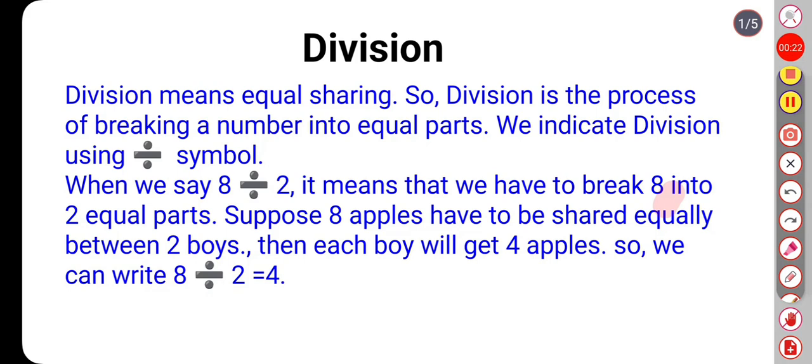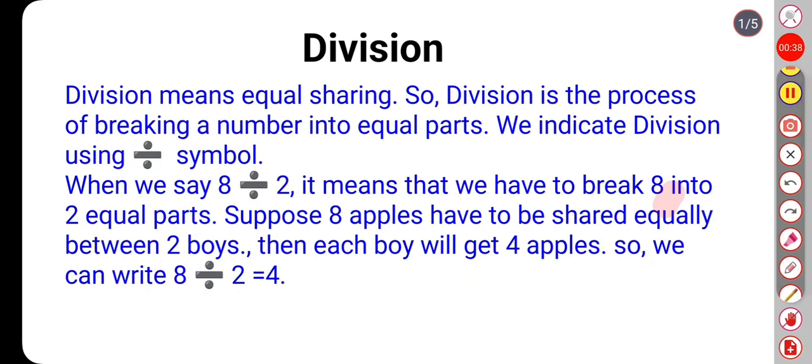When we say 8 divided by 2, it means that we have to break 8 into 2 equal parts. Suppose 8 apples have to be distributed equally among 2 boys. Then each boy will get 4 apples. So we can write 8 divided by 2 equals 4.